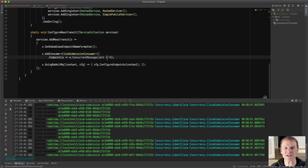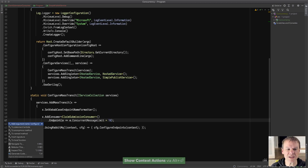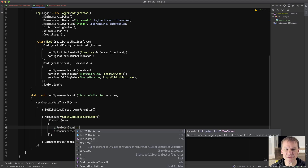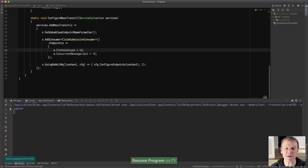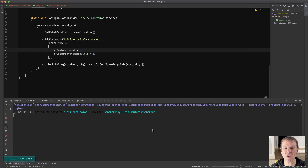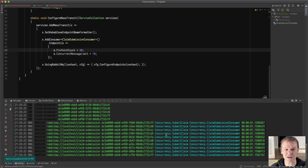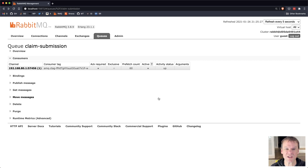Prefetch count and concurrent message limit work hand in hand and you can specify both. If I say I only want to process 10 messages at a time but I want my prefetch count to be 60, I can do that and will still only process 10 messages at a time. Looking at the log, I'm only processing messages in chunks of 10. Each receive will acknowledge a chunk of 10 at a time, because I'm only allowing 10 concurrent messages even though my prefetch count is 60.